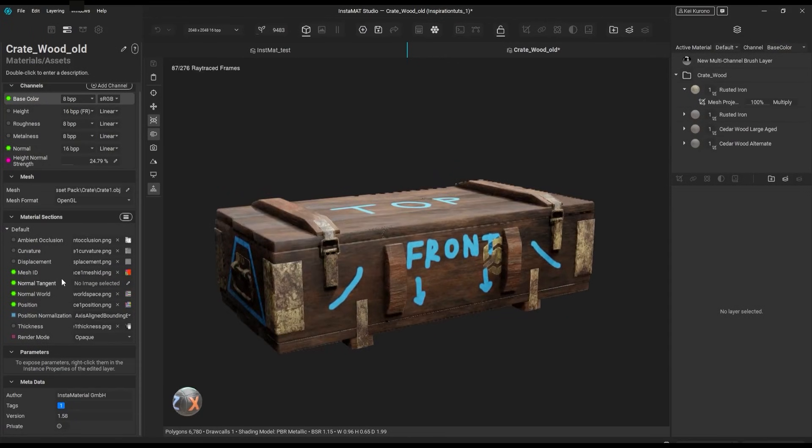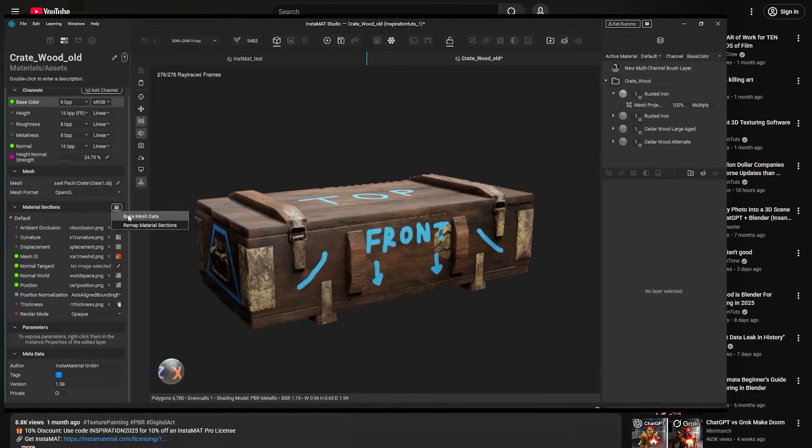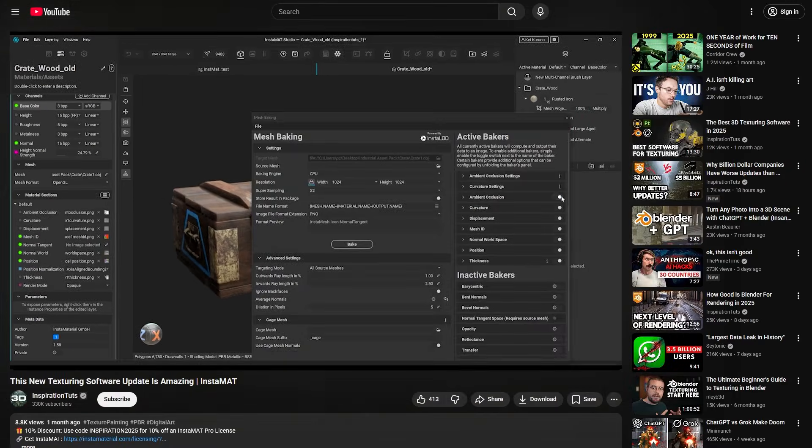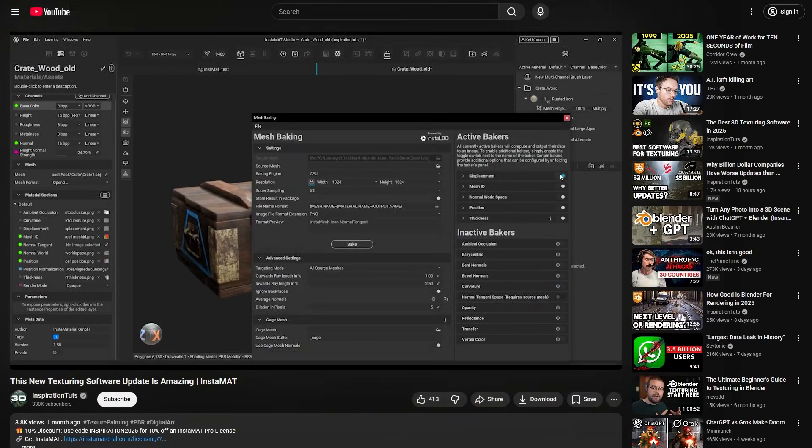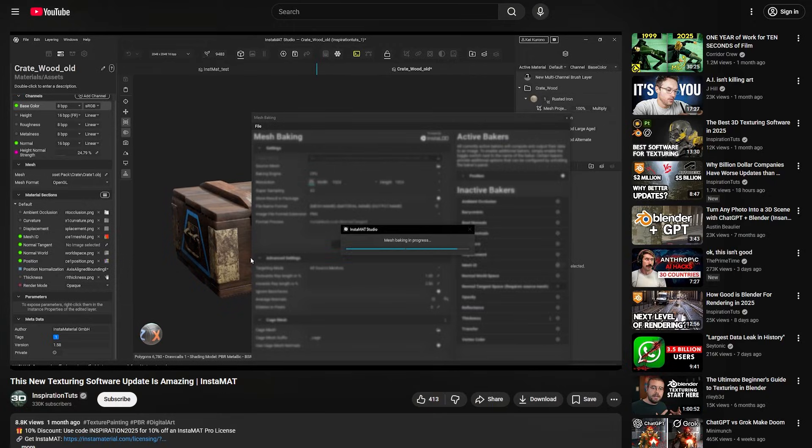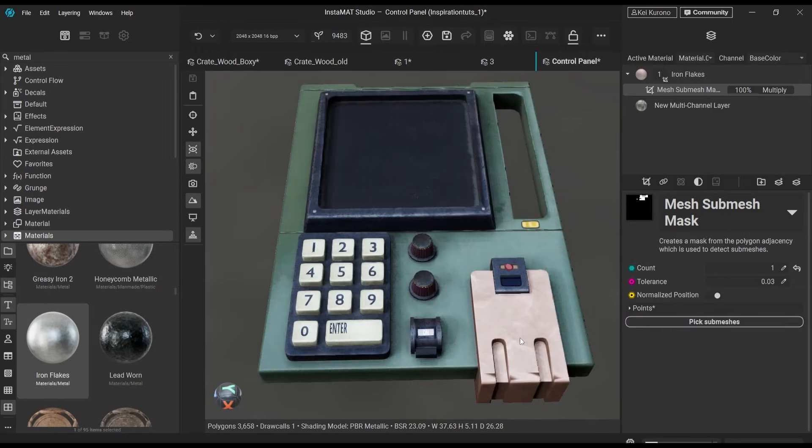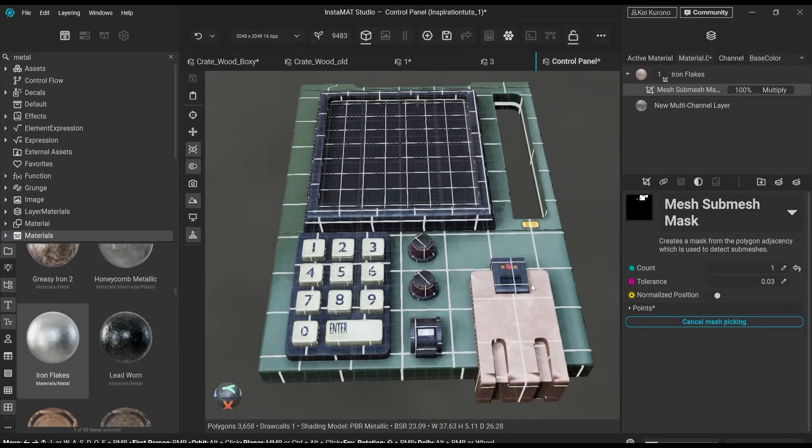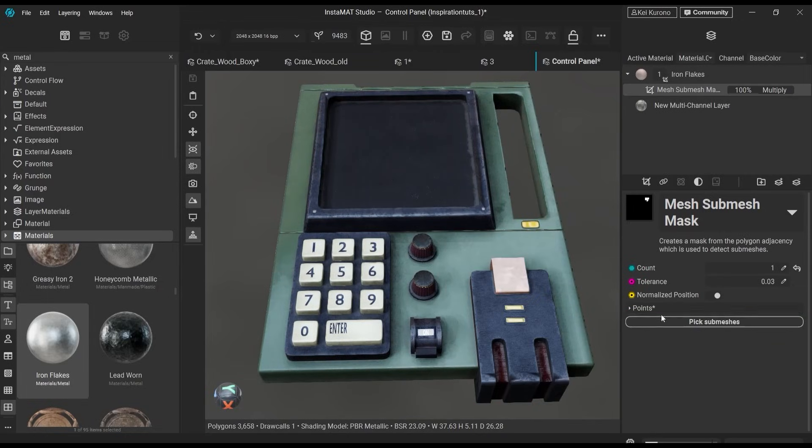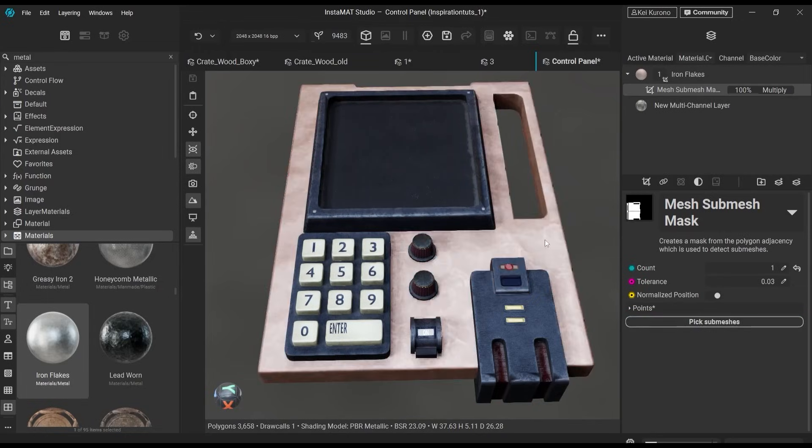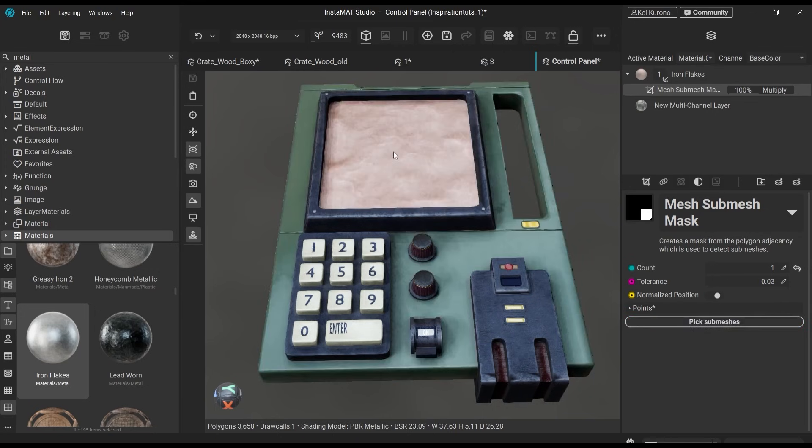You probably already know Instamat. We've covered it on the channel many times, most recently when we looked at their 2025 update, which introduced features no other texturing software currently offers, such as mesh and sub-mesh masks.